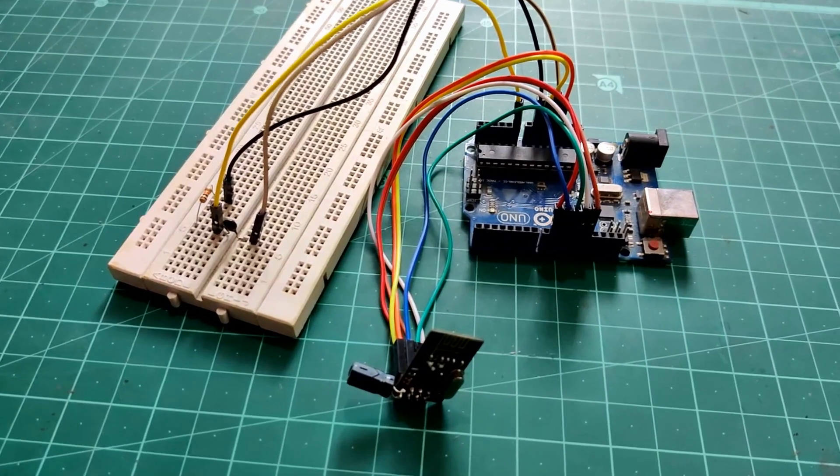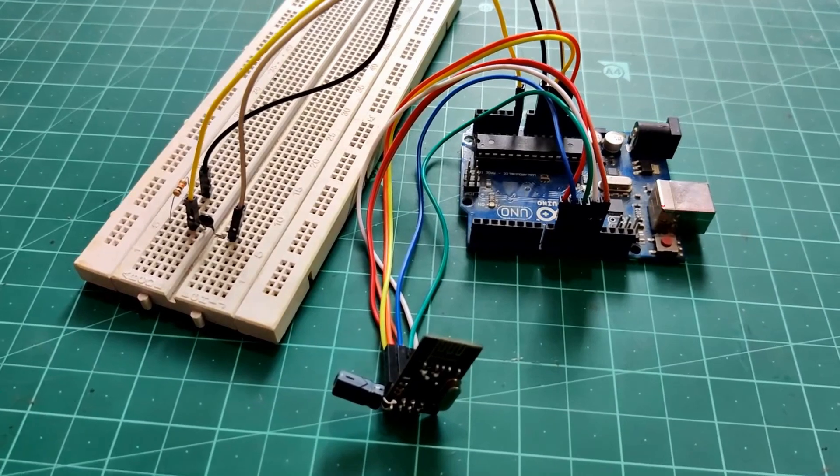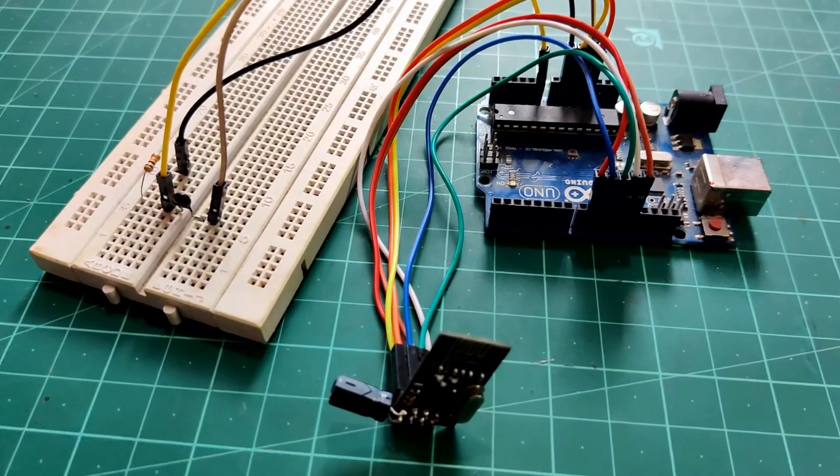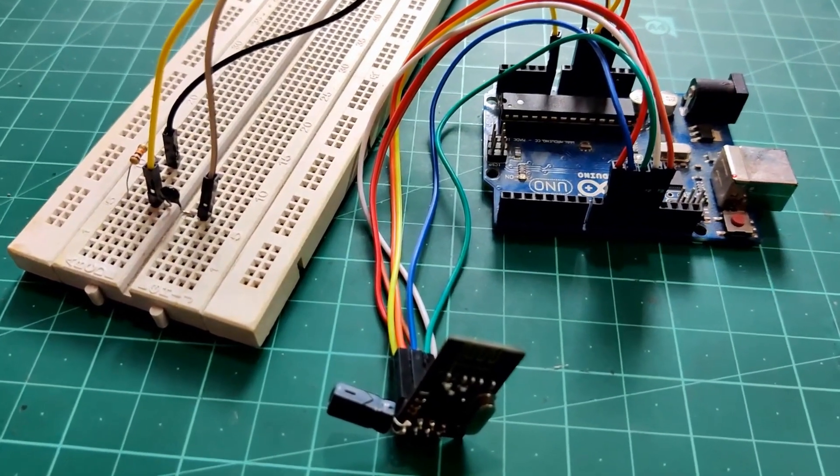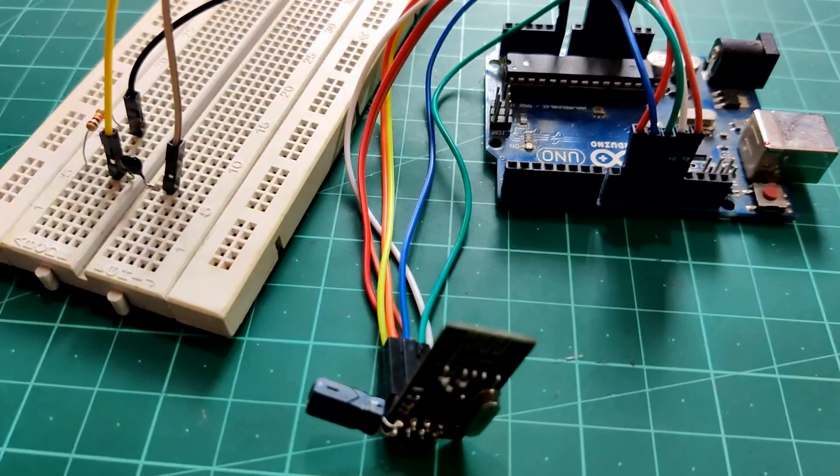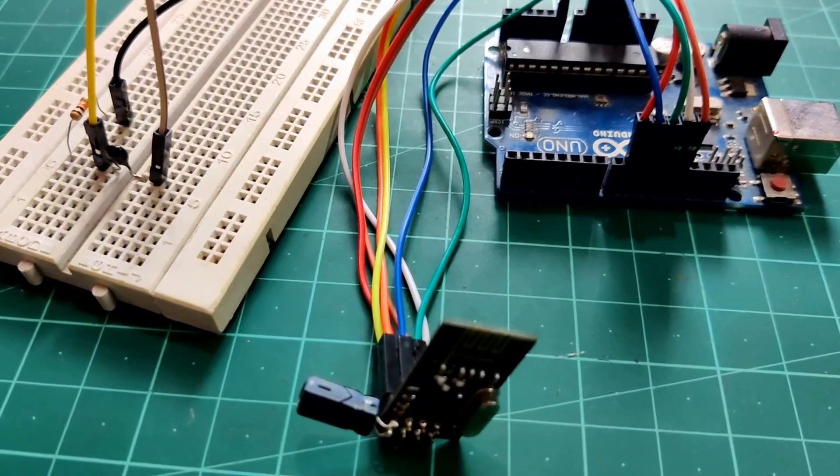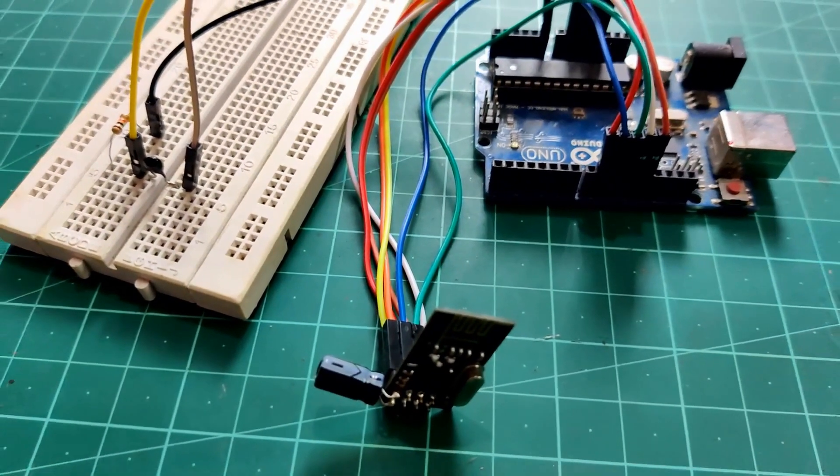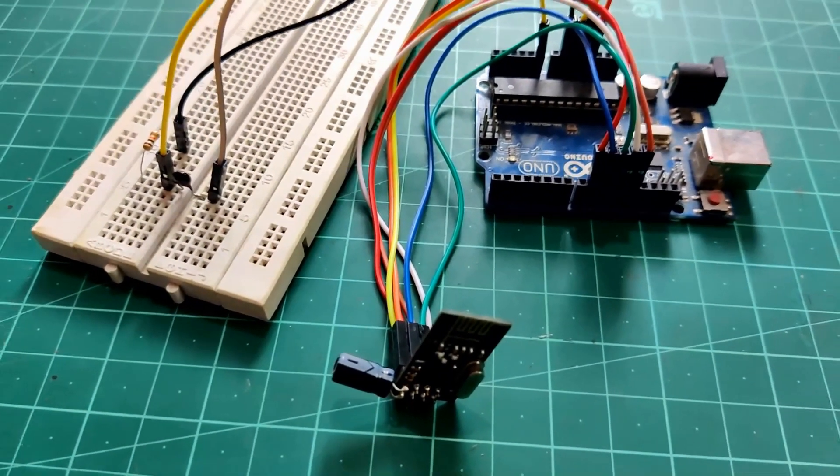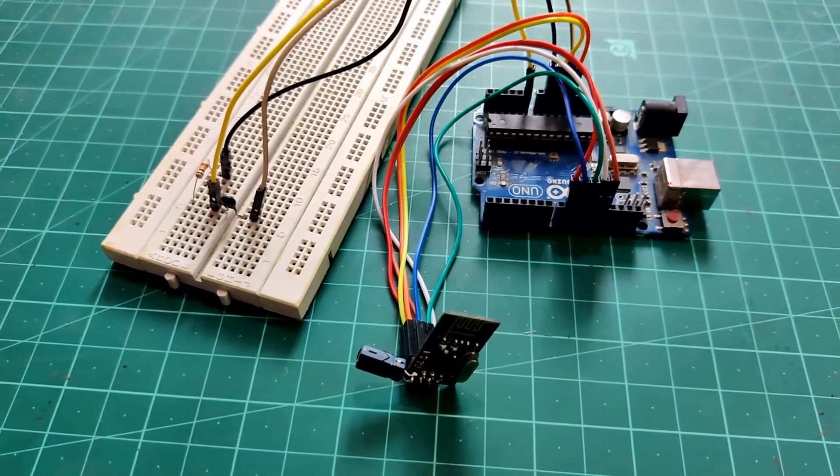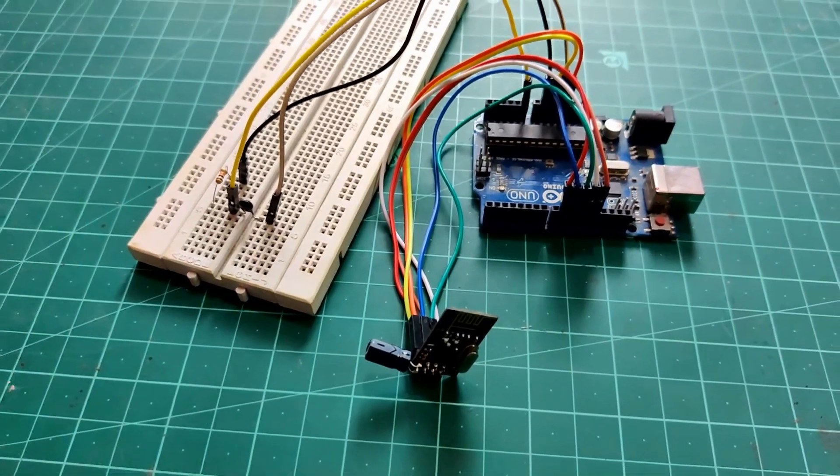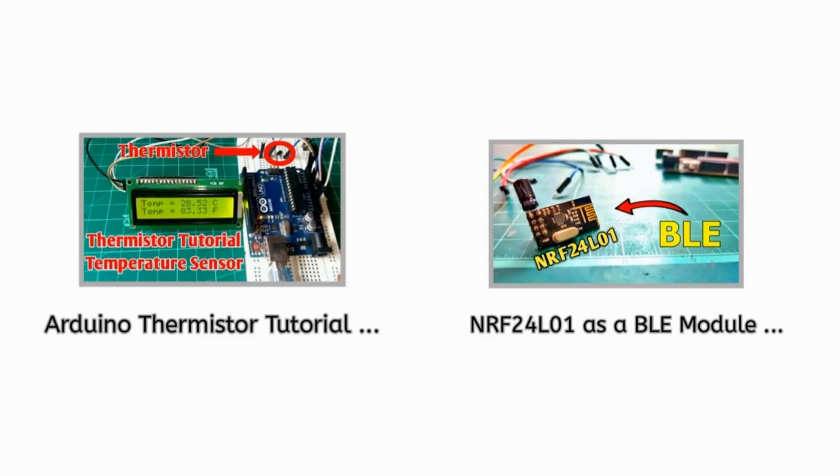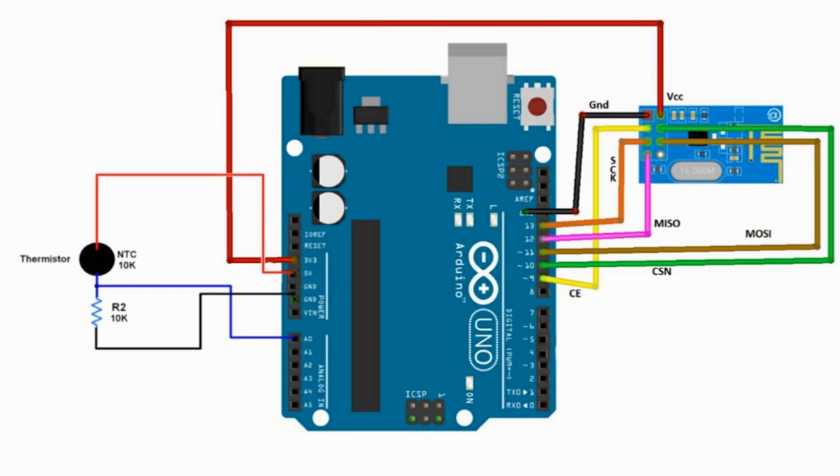So the basic idea behind this project is that we will read our room temperature with the help of thermistor. And then we will send this data to our smartphone using NRF module over BLE. So I assume that you have watched both of my videos and got some idea about it. So let's start with the connections.